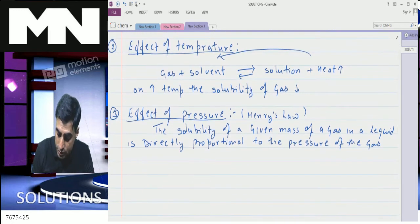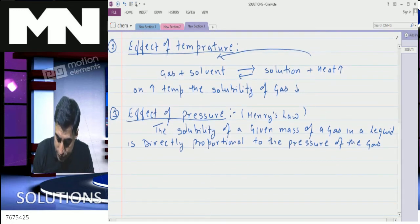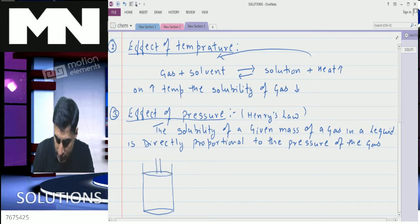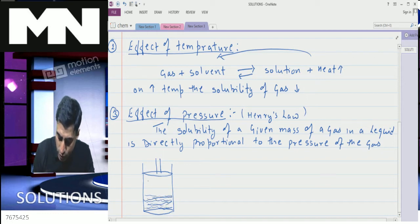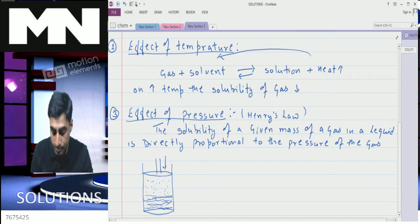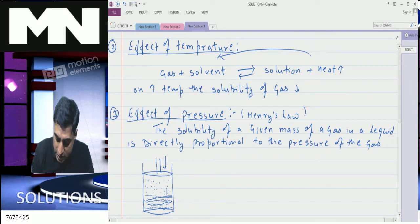Suppose I have a cylinder fitted with an airtight piston, with a liquid inside — say water — and on top of this liquid you have a gas. If you bring this piston down and increase the pressure, the solubility of the gas will increase according to Henry's law.